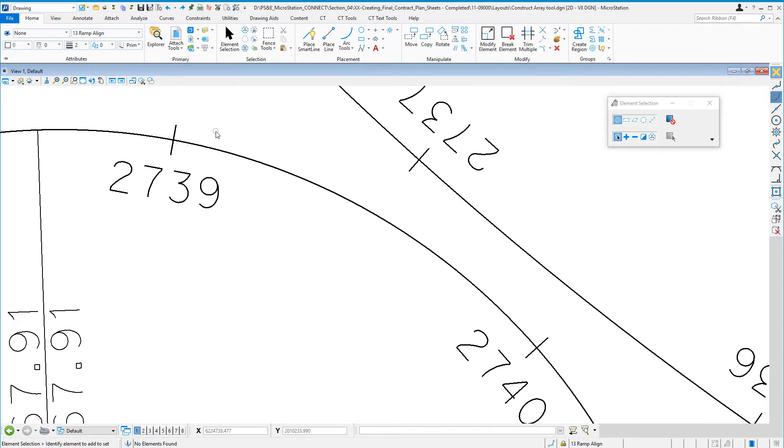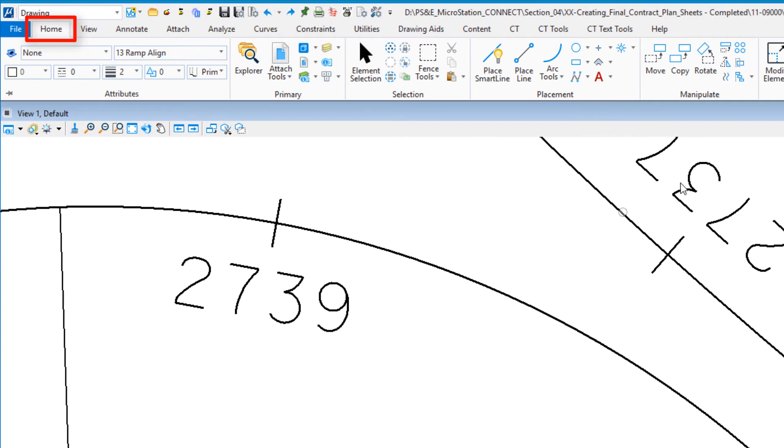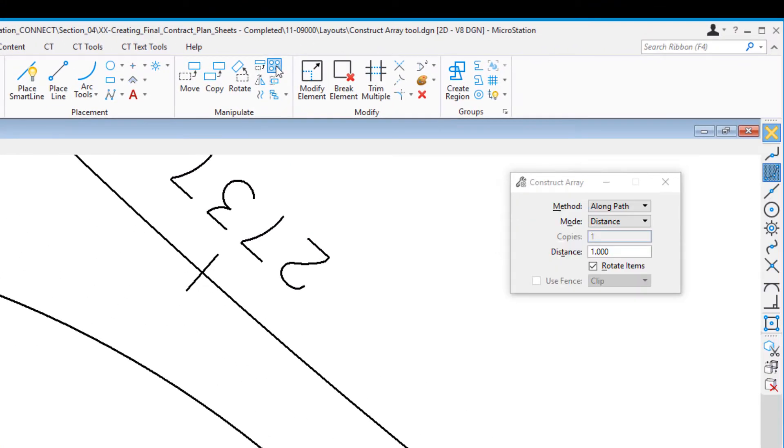Where's this tool located? It's under the Home tab in the Manipulate group, right there. I'm going to click on the tool.